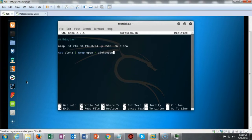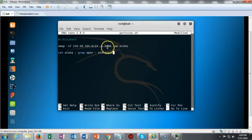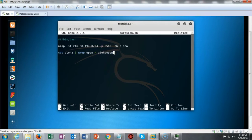This next line inside the script opens the file Aloha and filters using the grep command for lines that say 'open', and stores those lines in a file called Aloha open. That means that any port that is open for 5505 will be put into a grep filter and then put into another file called Aloha open.